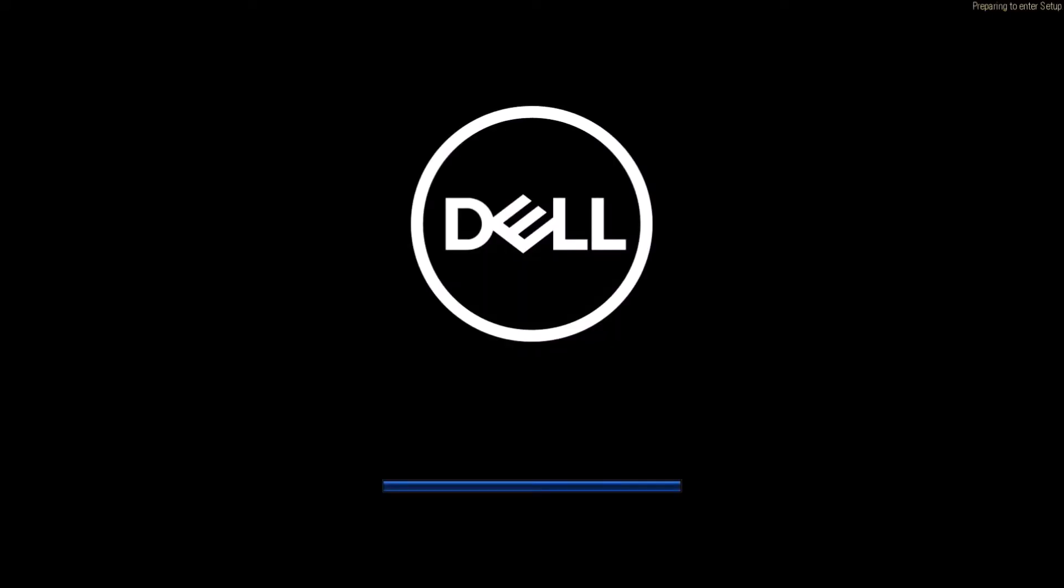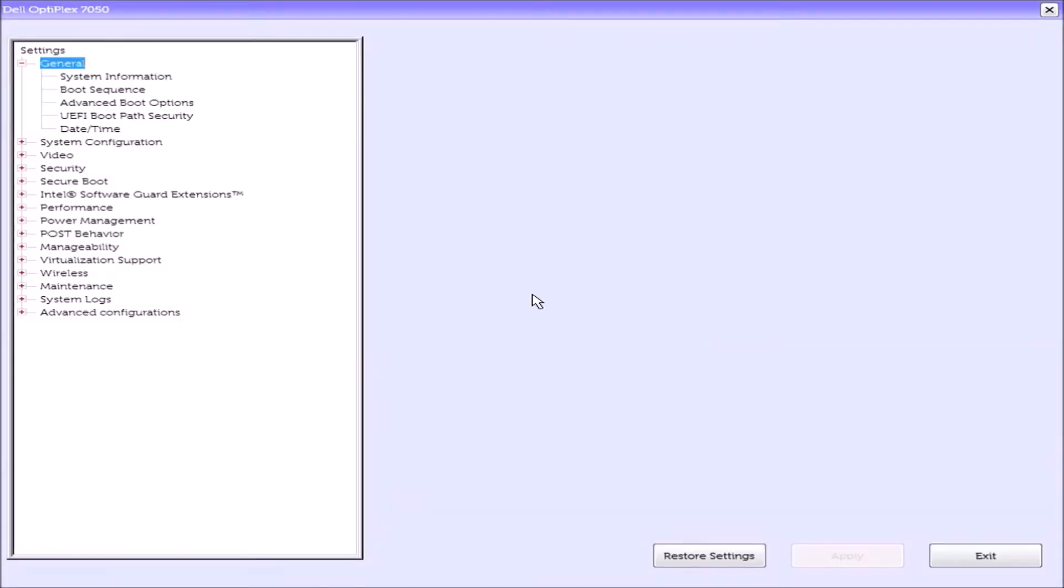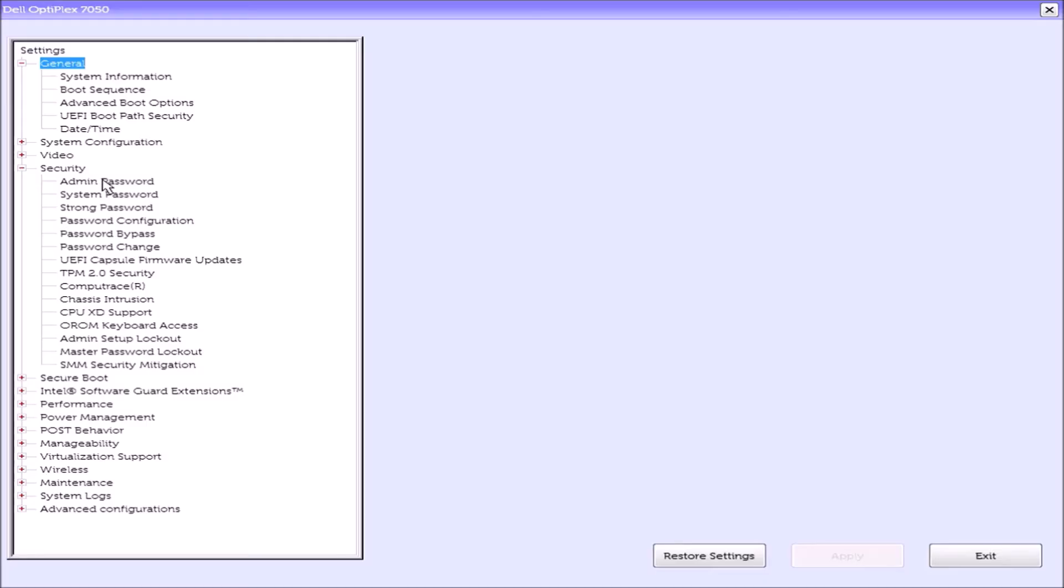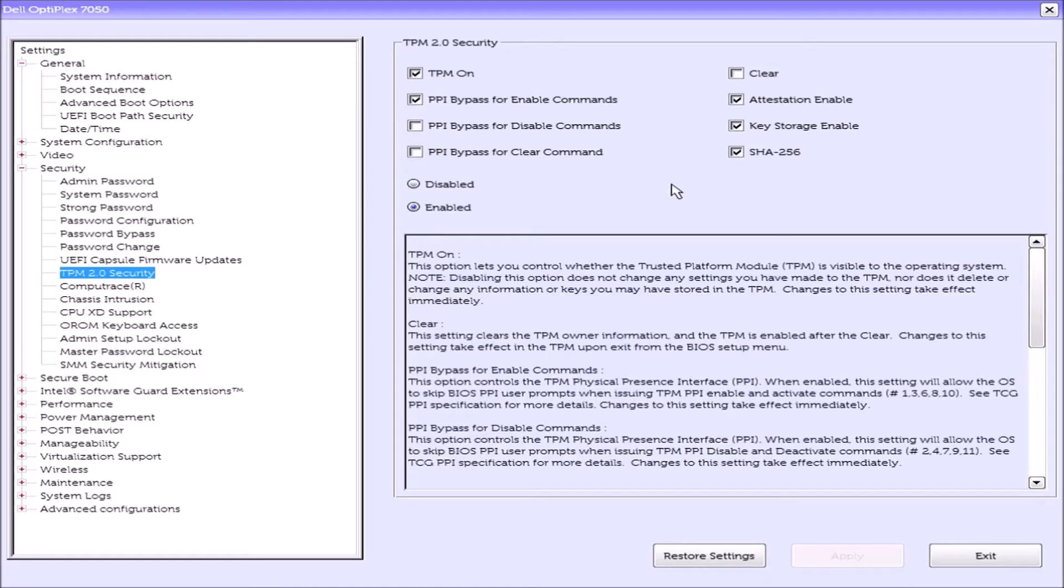In this video, I'm going to have a look at updating the firmware of the Trusted Platform Module in a Dell Optiplex 7050. So if I power up the Dell Optiplex 7050 and press F2 to get to the UEFI BIOS setup, I see I've got a TPM 2.0.